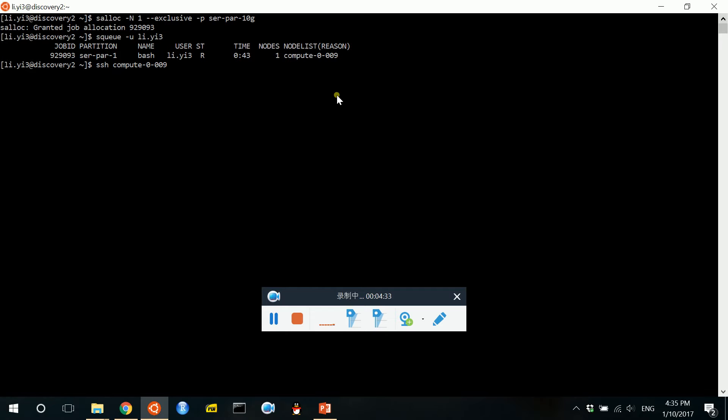After this command is done, then we will be successfully logging into the compute node.